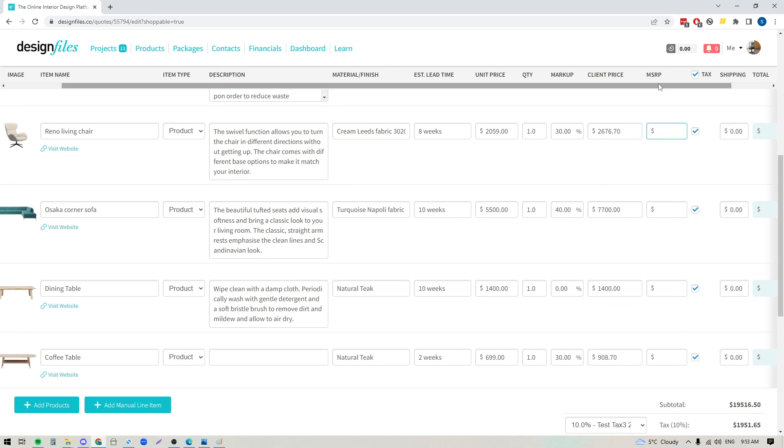Click that and it'll open up a new column that is for the MSRP price. So here we can put in, let's say that this particular chair retails for $3,000. If the retail price is higher than the price that you are offering your client, the design file system is going to calculate what the percentage of retail is and that will show on the quote.